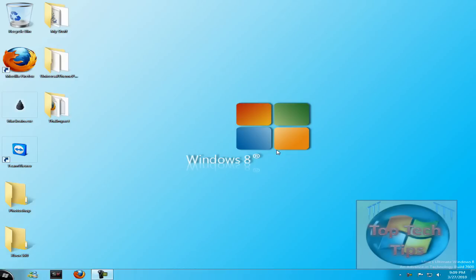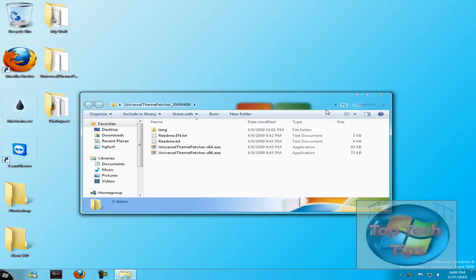So the first thing you're going to have to do is download Universal Theme Patcher. It's the thing that enables you to put in the third party themes.